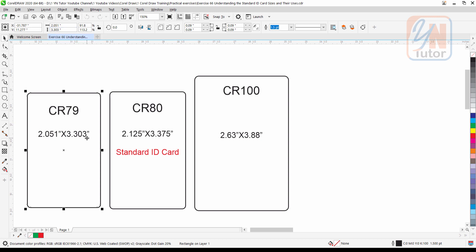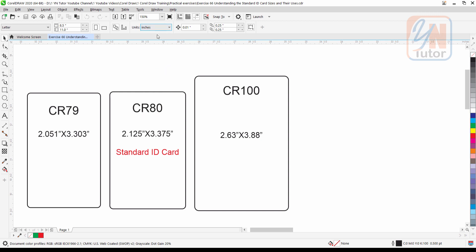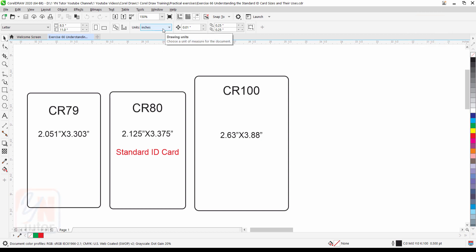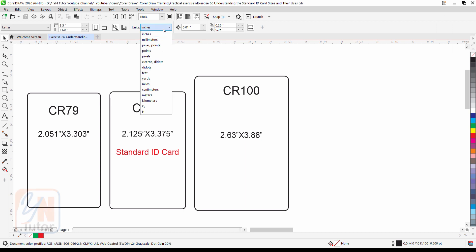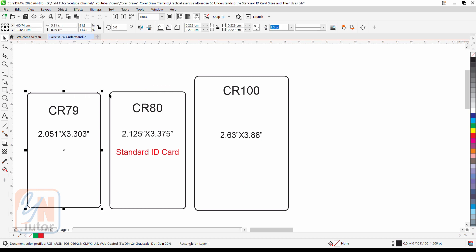This size is in inches. To change the measurement units, you need to click on the page and from the units drop-down you can choose your desired measurement units. If you want to see the size in centimeters, change the units here and then select the object. Now this is the size CorelDRAW shows in centimeters.